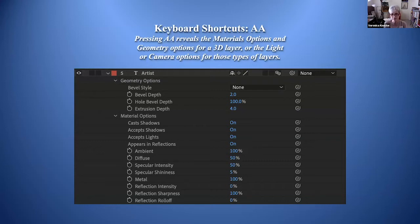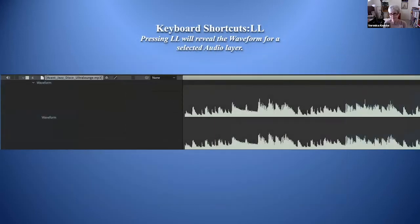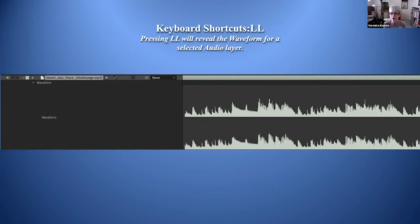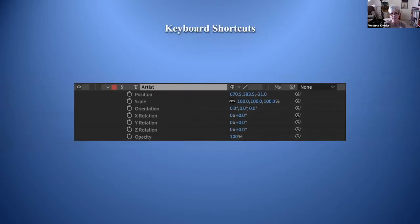When working with sound it's very important to know what the waveform is doing. If you have a sound layer selected and press LL, it will reveal the waveform for that selected audio layer. This is useful when doing keyframe interpolation because you can see where the peaks and valleys in your sound file are, then locate where you want to put a keyframe. Waveforms are very important whenever you're syncing audio with image.